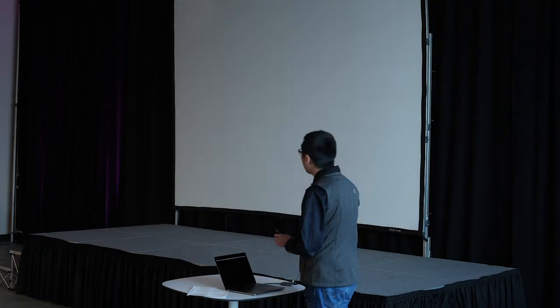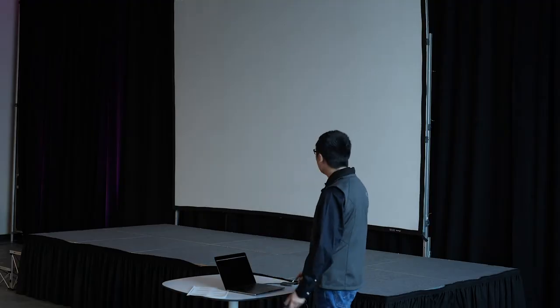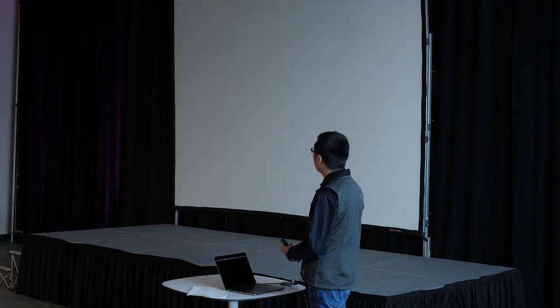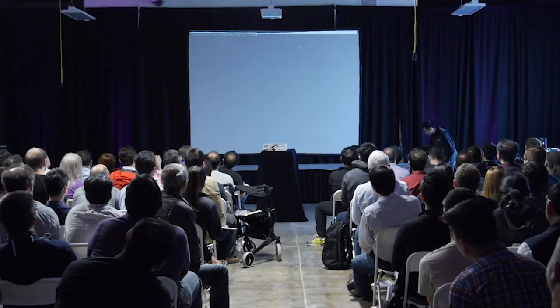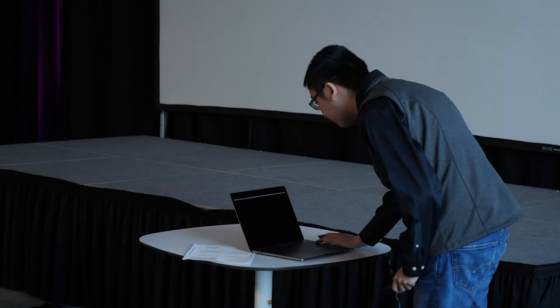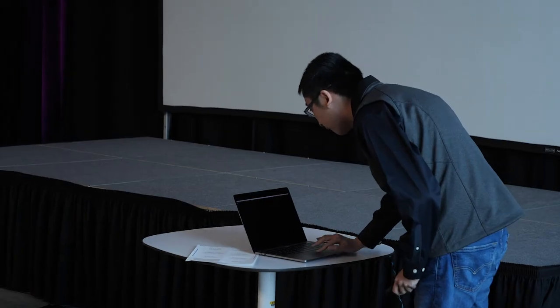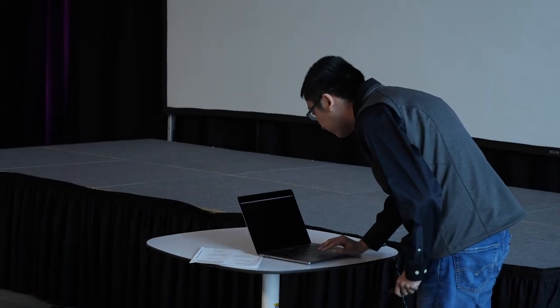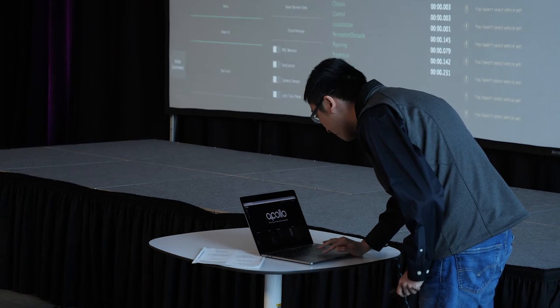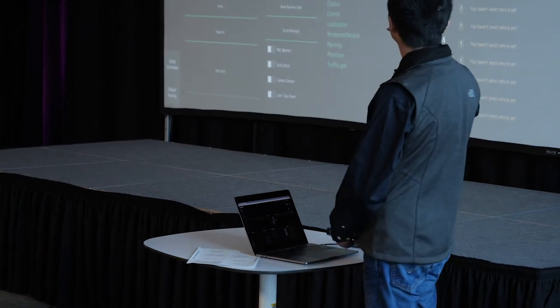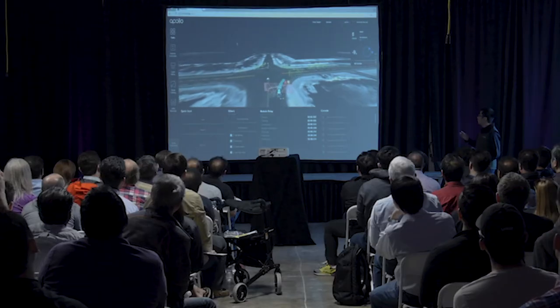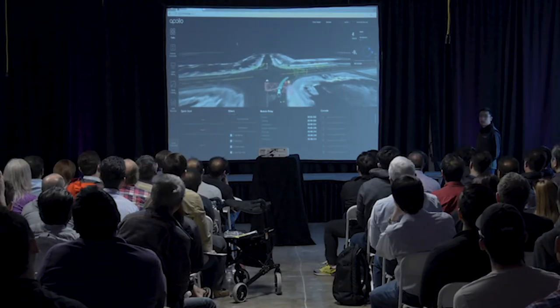So in the live demo, I will replay two raw specs, which is essentially the road test we collected, road test data we collected. So first one is about the standard view. So it's going to take some time to load the background map, which is collected from our high-definition LiDAR.